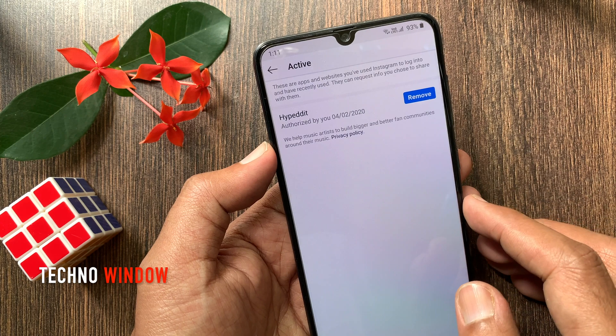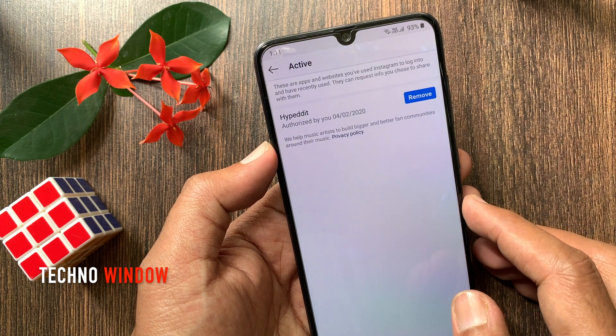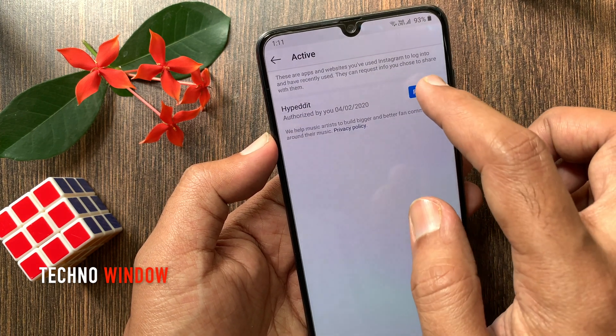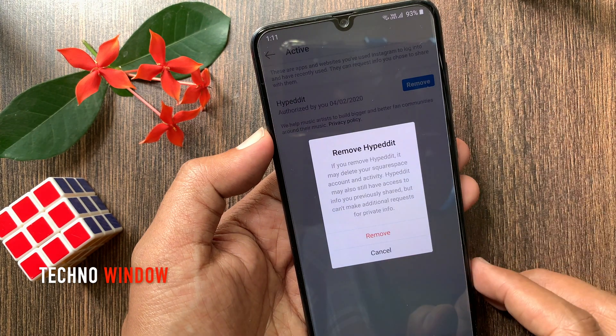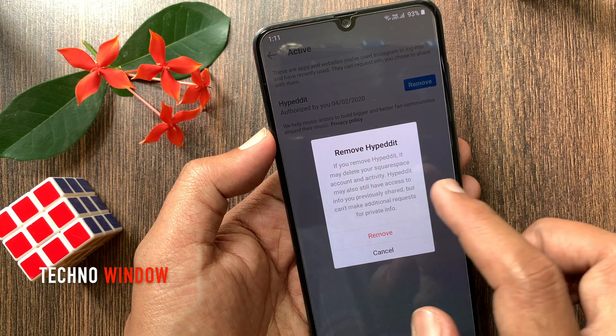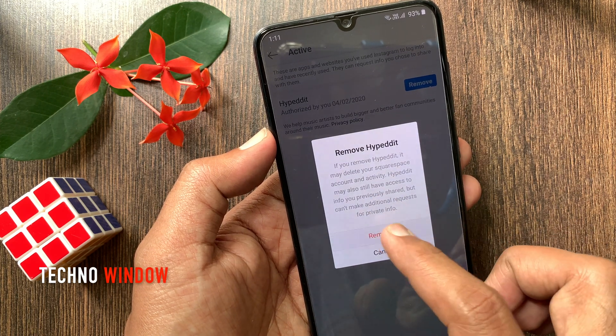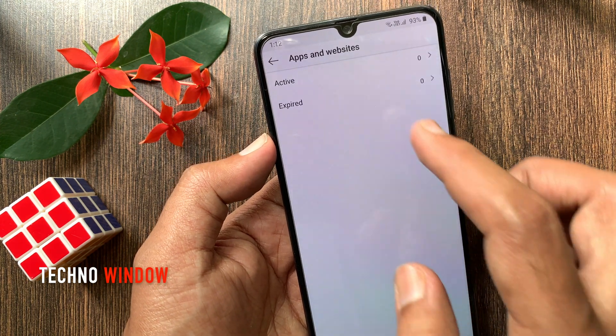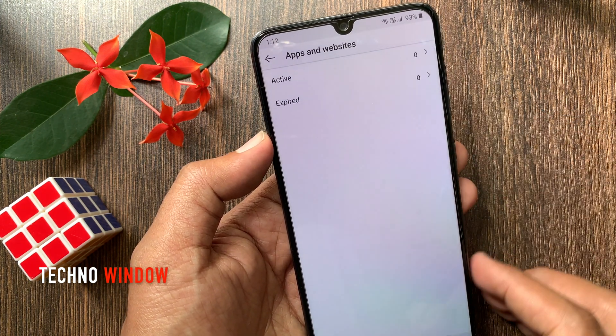If you want to remove an authorized app, tap Remove. For confirmation, tap Remove one more time. That's it — the authorized app has been removed.